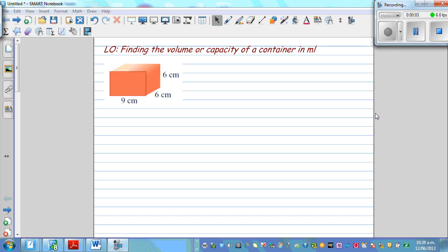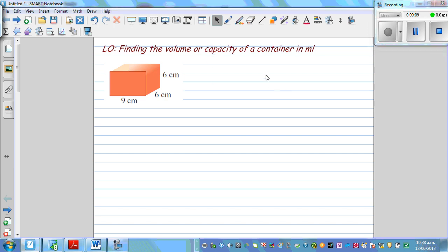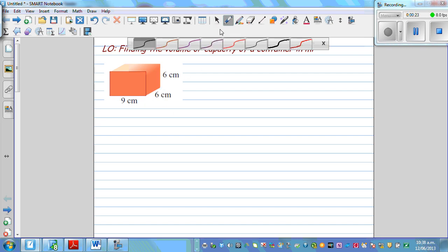Let's find the volume or capacity of a container in milliliters. Now, what's the relation? How do you find the volume of a cuboidal container? Say this container has a length of 9 centimeters, a width of 6 centimeters, and a height of 6 centimeters. So let's write what is length, width, and height.